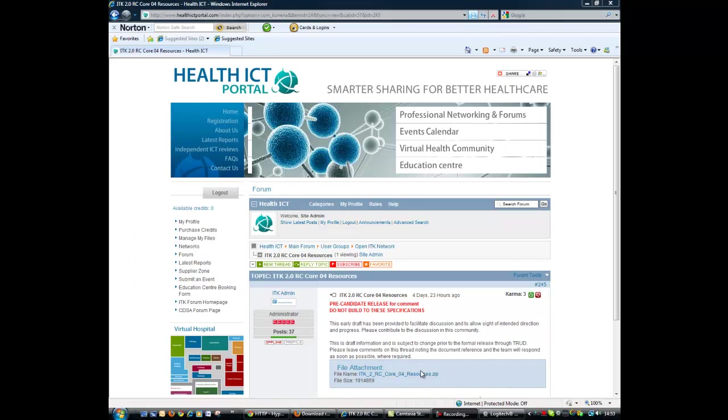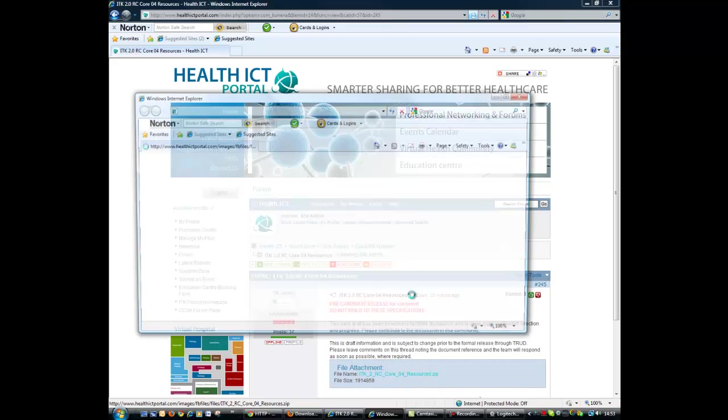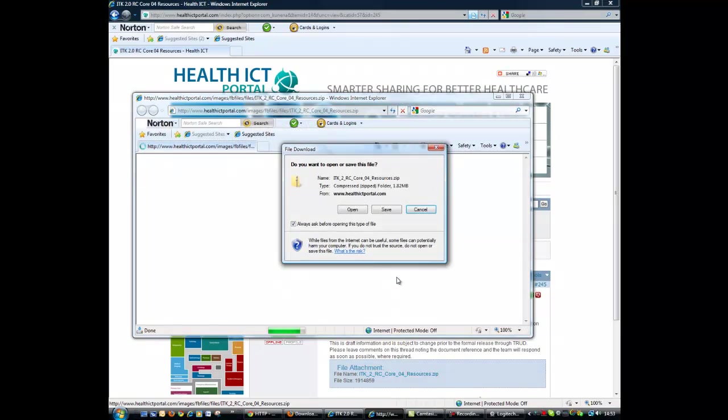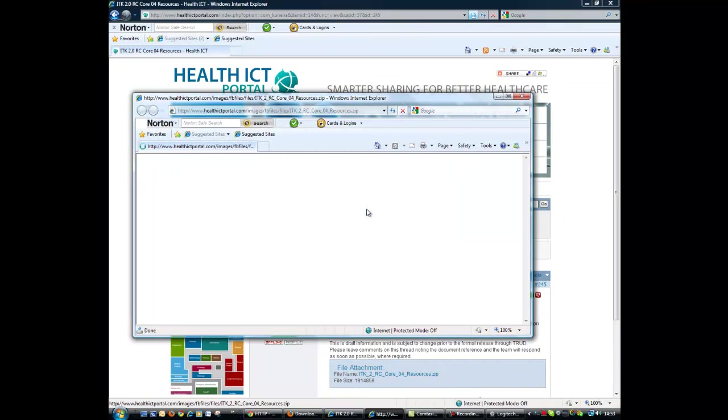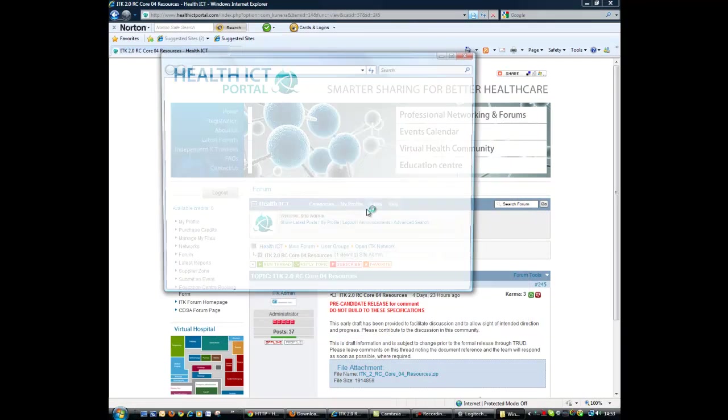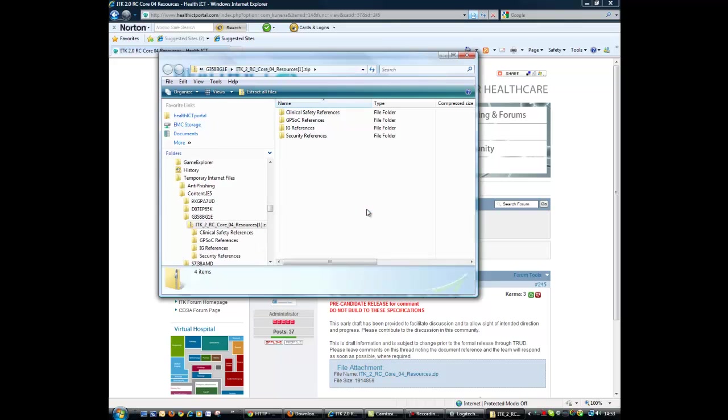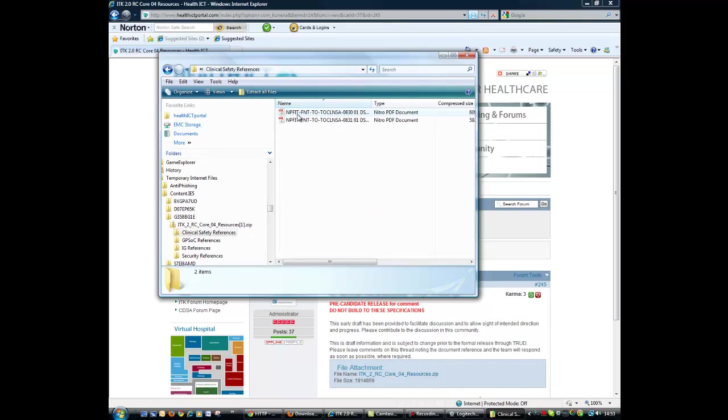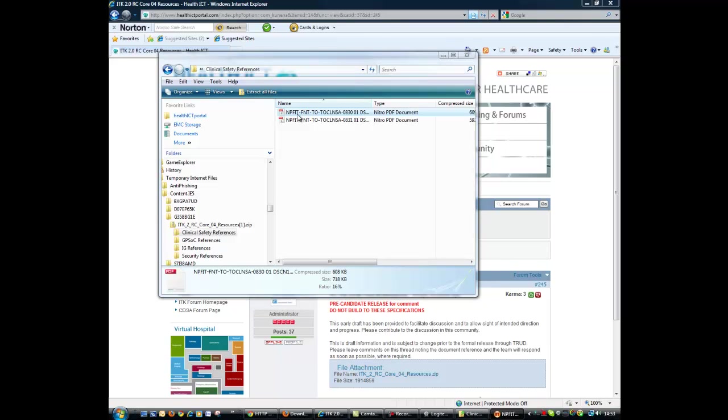And you should then be able to go in and download your file without any issues. So if I then open this file, there we go, there's the file with the associated documentation inside and it's all good.